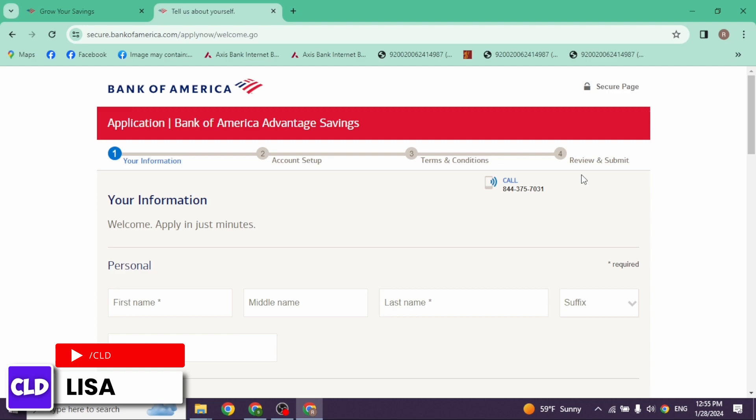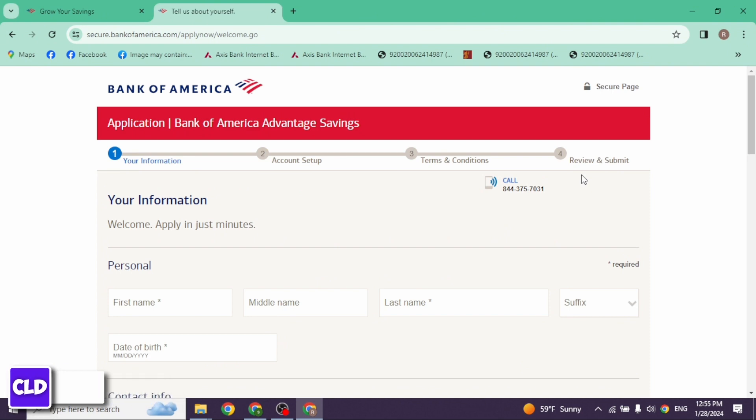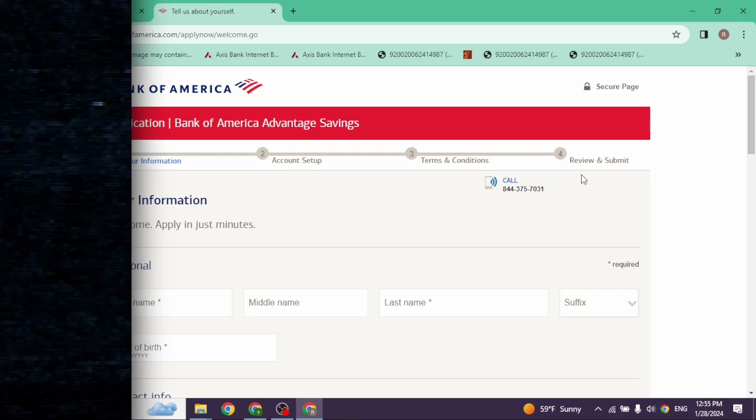With that, your account will be created. So this is how you can easily open Bank of America savings account. At the end, if you guys find this video helpful, don't forget to like, share, and subscribe to our channel. Thank you.